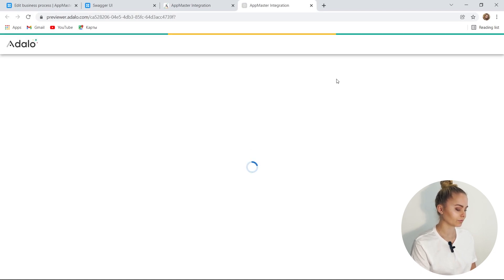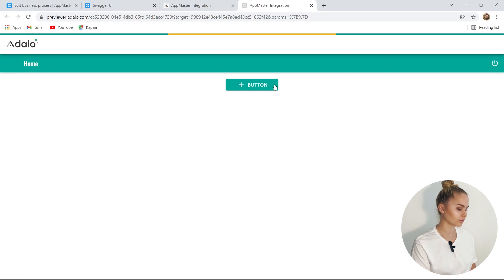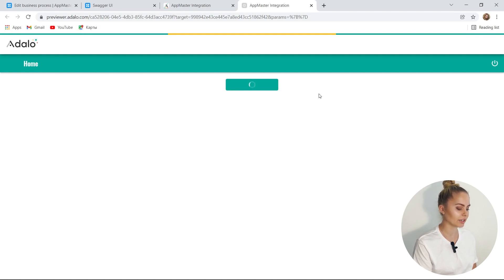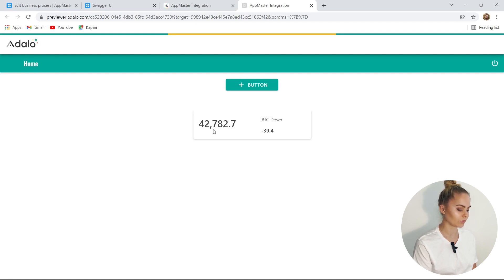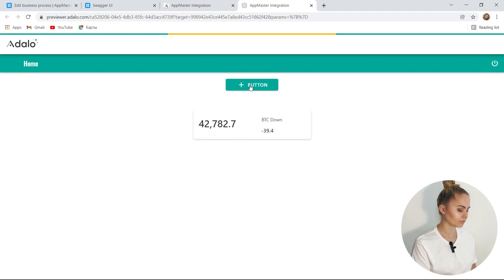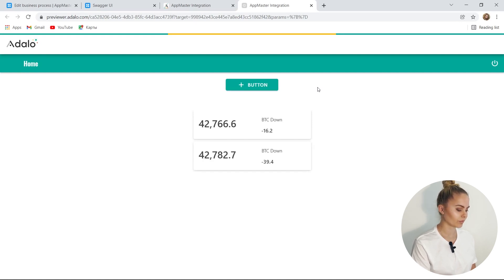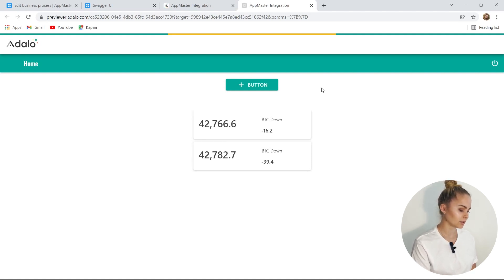Let's see what we got. We have opened the web application, but there's no data yet. By clicking the button, we're sending a request. This request should receive data and place it in the database. The request was sent to AppMaster and we will receive the data. We see that the current price is 42,782 and the price has changed since the last update — it decreased by 39.4. The price continues to fall. Everything works as we want.